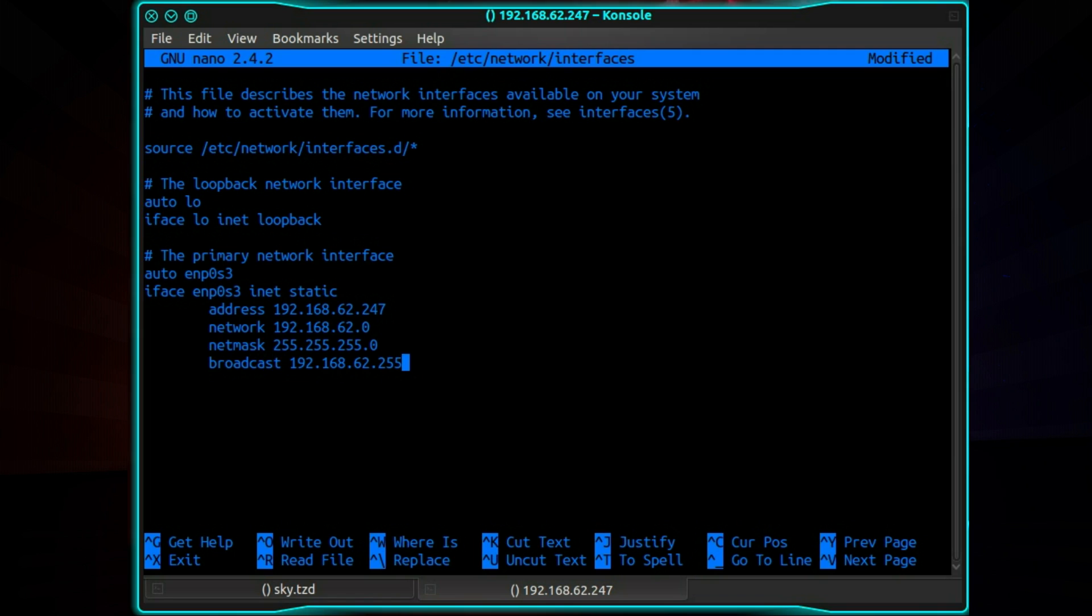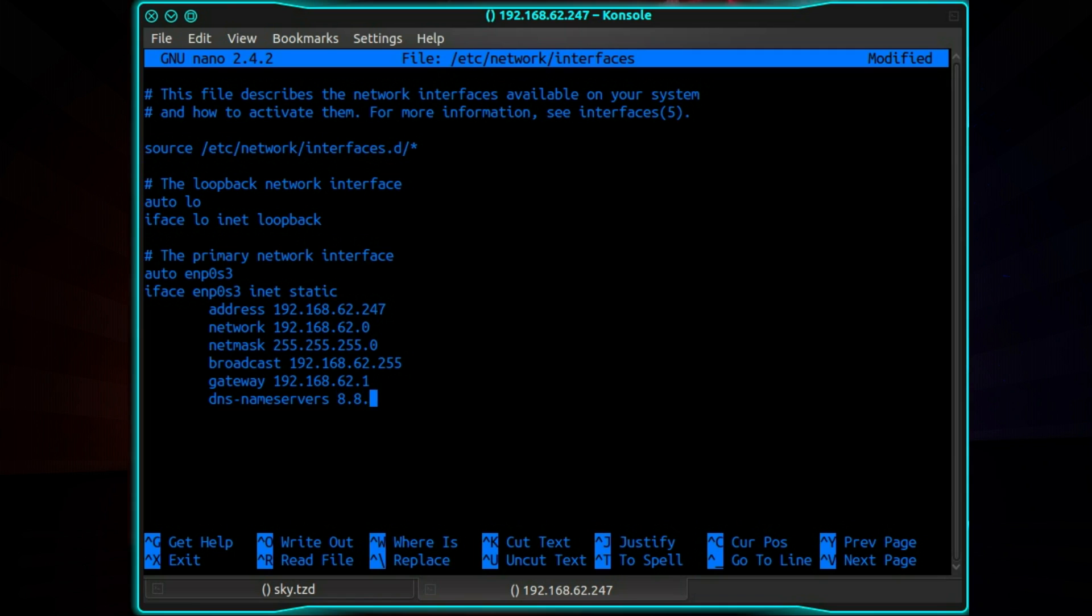The broadcast IP address. Now that will generally end with .255. Gateway is the address of your router. And DNS name servers. Now you can put in the address of any name server you want here. Default could be a router but generally I wouldn't use that. You've got something like 8.8.8.8 is Google. Perhaps not the best because they can track you. But this one here 208.67.222.222 and 208.67.220.220 is OpenDNS.